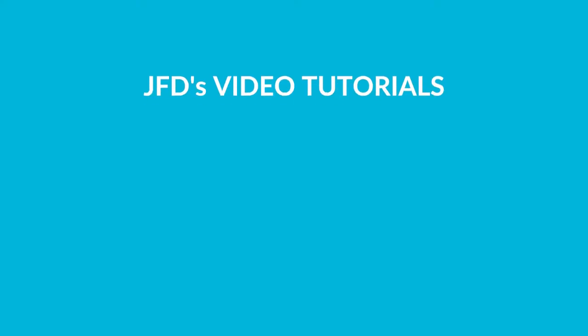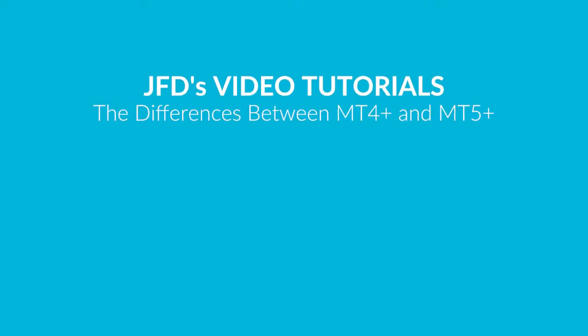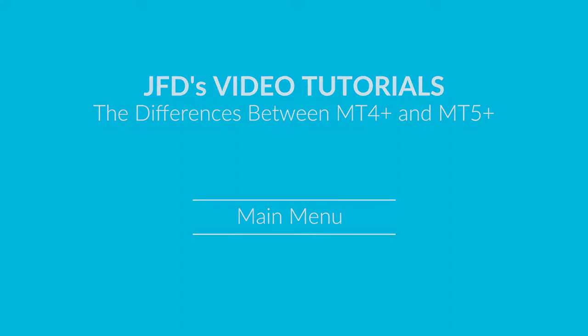Hello everyone and welcome to JFD's tutorial on the differences between the MetaTrader 4 Plus and 5 Plus platforms. Today we are going to focus on the main menu.